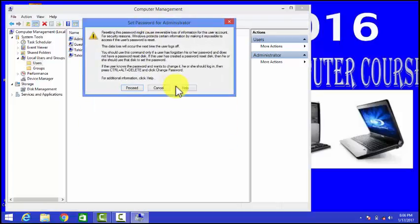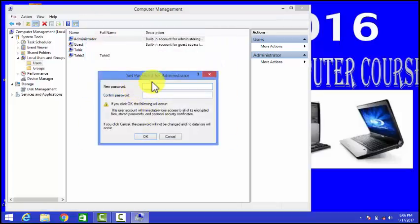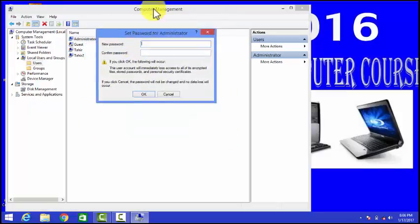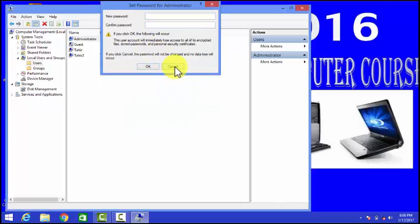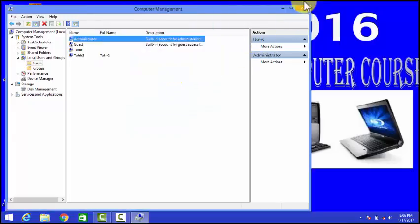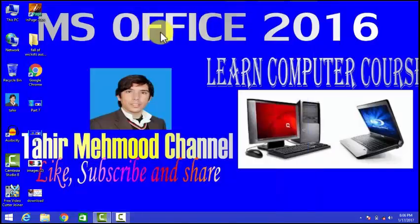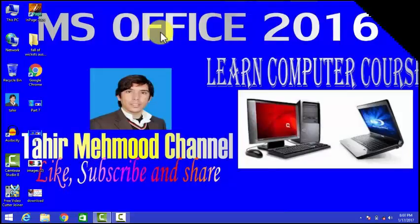I hope you liked this method and learned a lot from this video. Please subscribe to my channel and like as well. Thank you very much.